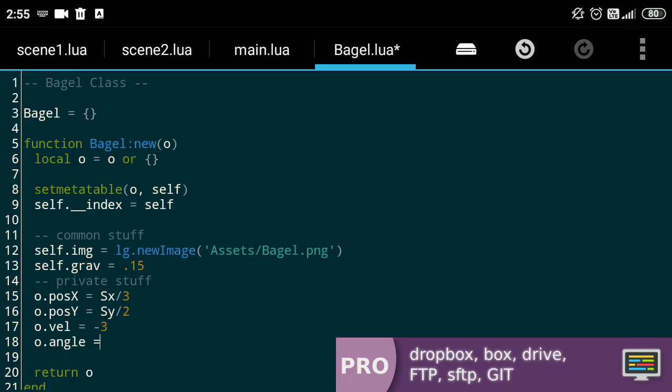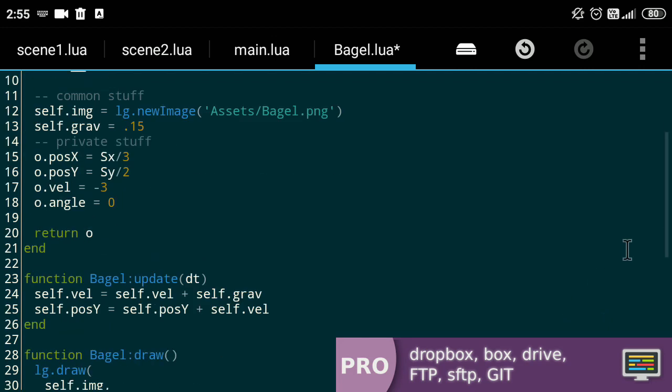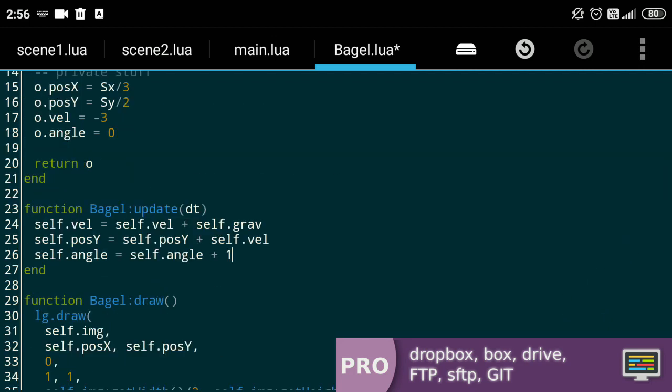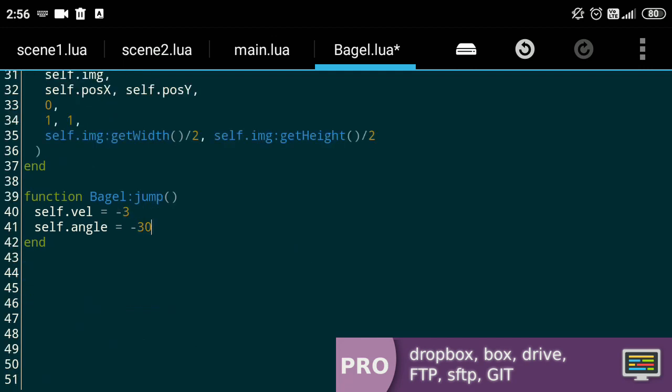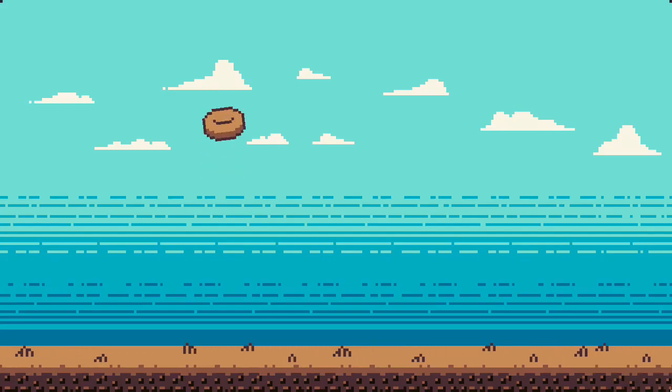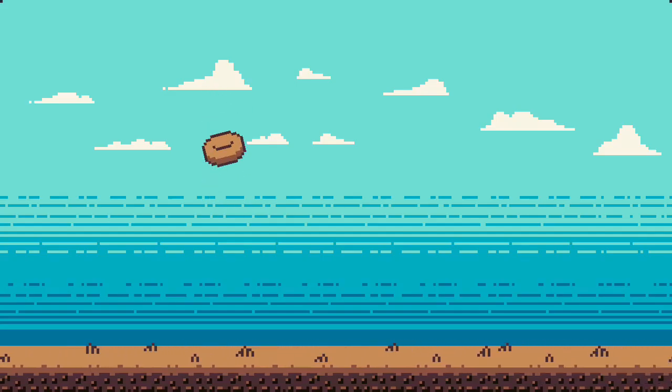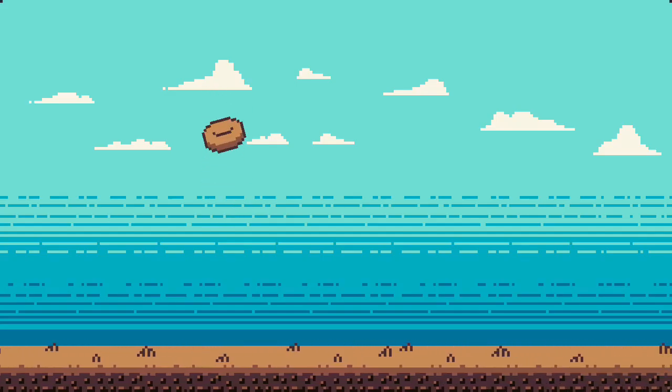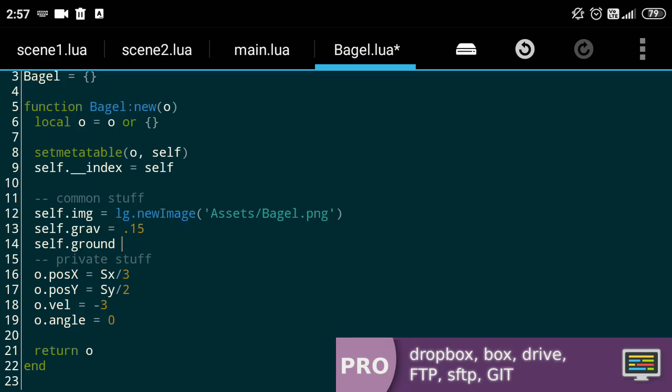Now, to add a little juice to our game, let's define another variable angle and add 1 degree to it every update. Make sure to convert it to radiance because love2d for some reason doesn't like degrees. In the jump function, we'll set the angle to minus 30 degrees, also convert it to radiance. And sweet jolly, our bagel can even grow! You get the idea.